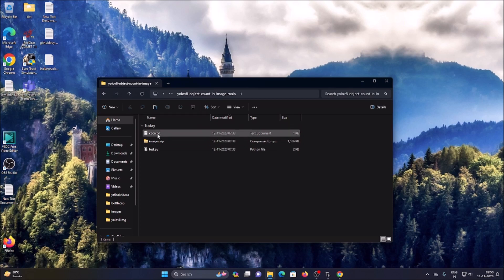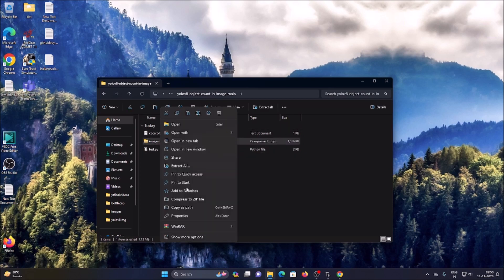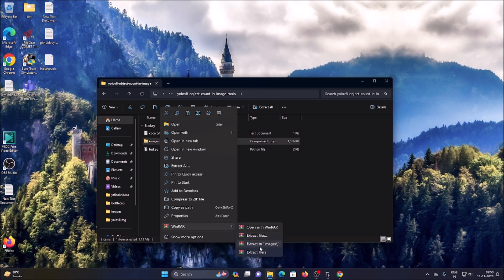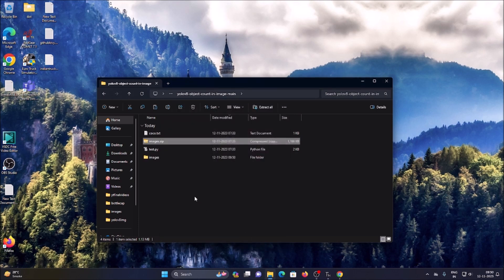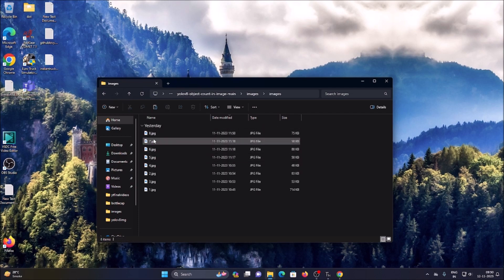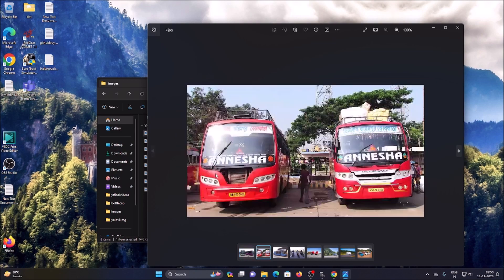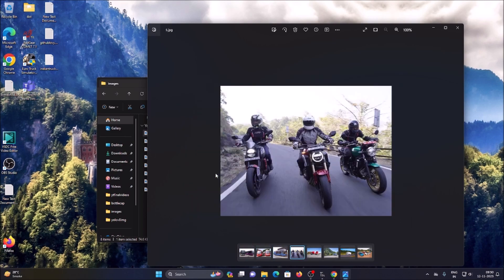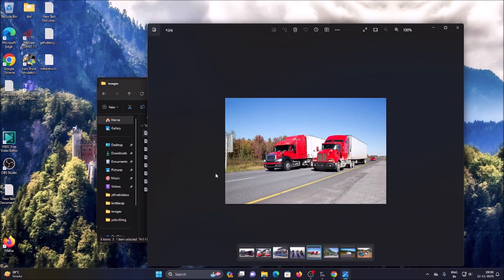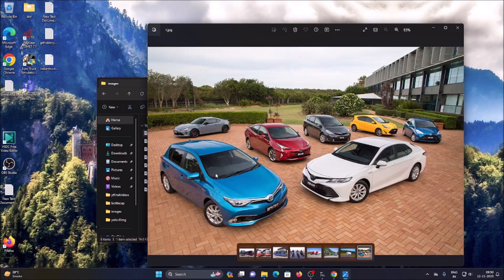Inside the folder we need our images. There is an images.zip file — right-click, use WinRAR, and extract to an images folder. Inside we have several images: bus, person, motorcycle, truck, and cars.